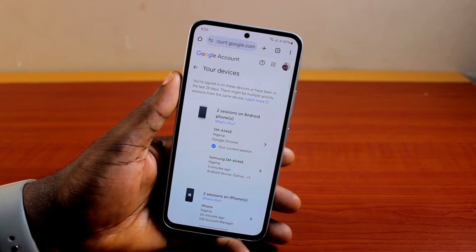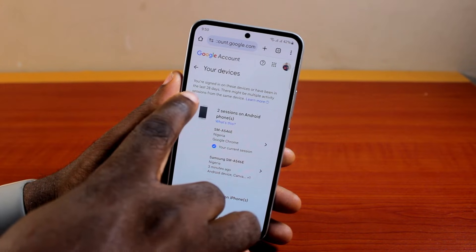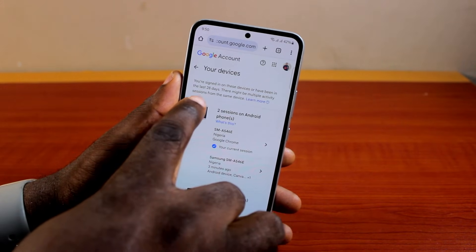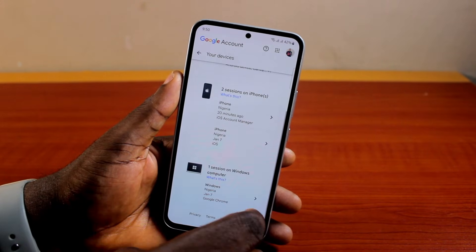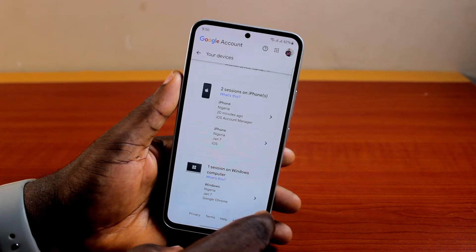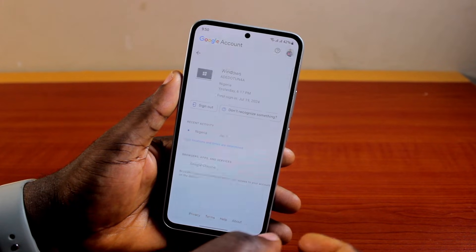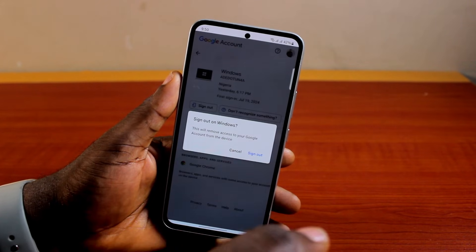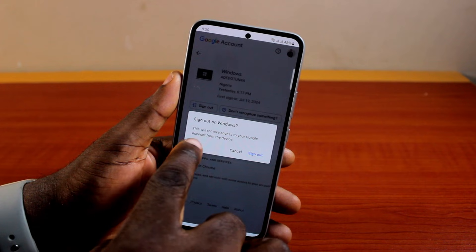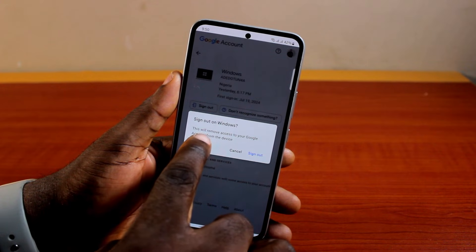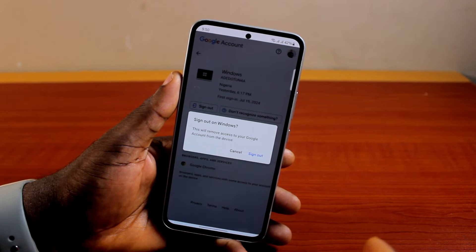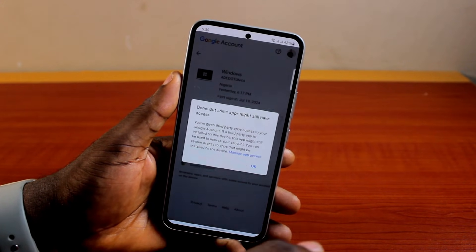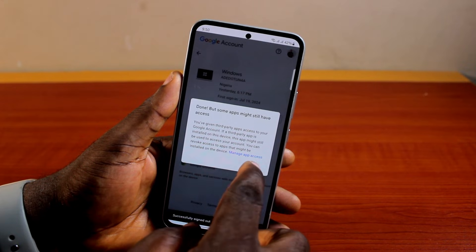Once you click on Manage Devices, you'll see the devices you are signed into or have been signed into in the last 28 days. To remove the prompt, click on the device and then click on Sign Out. You'll see a message that says this removes access to your Google account from this device. Go ahead and click Sign Out, then click Done.